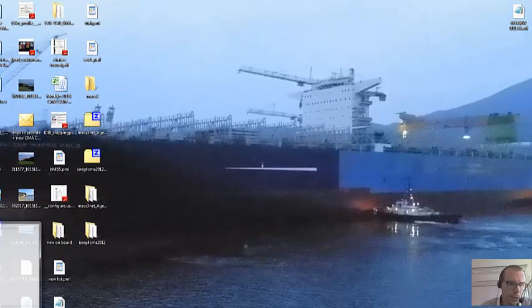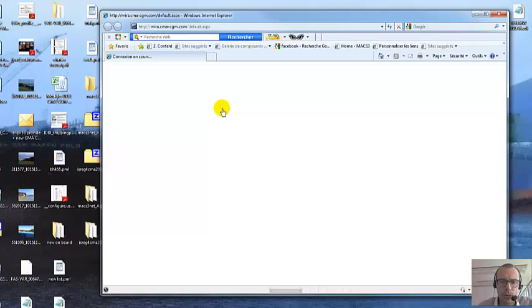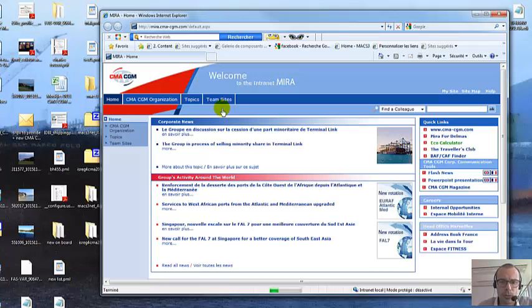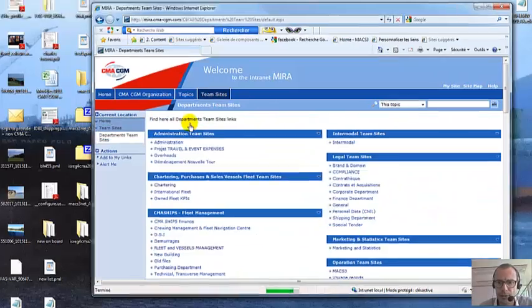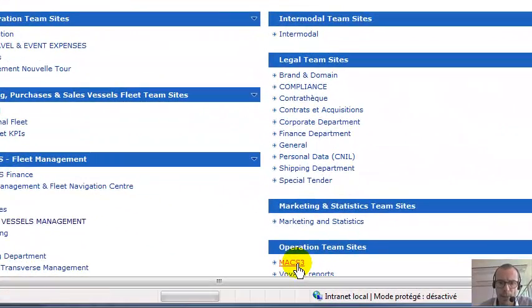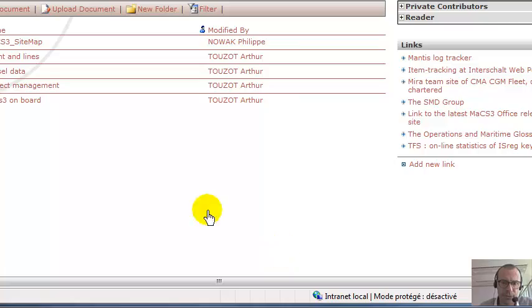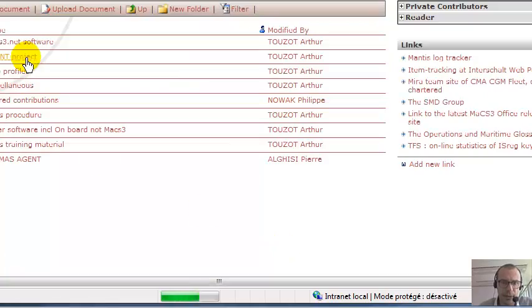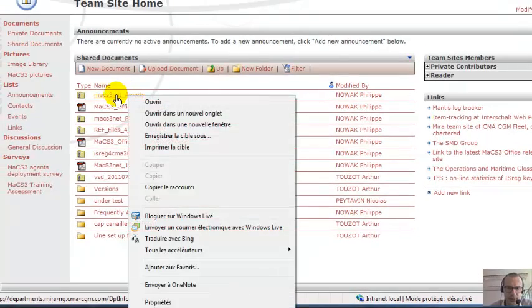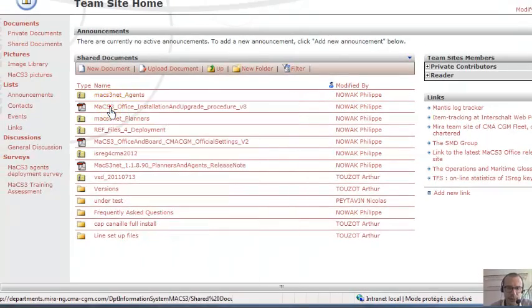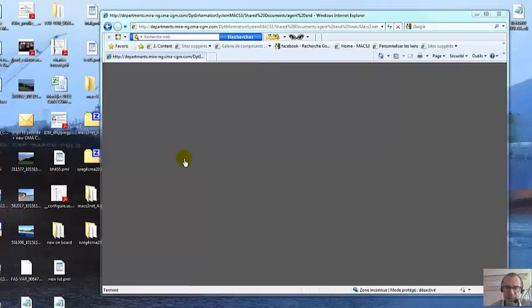First, we're gonna go to Mira, TeamSight, Department TeamSight, MAG3, AgentInLine, Software. We have to find and save this one, to save this.